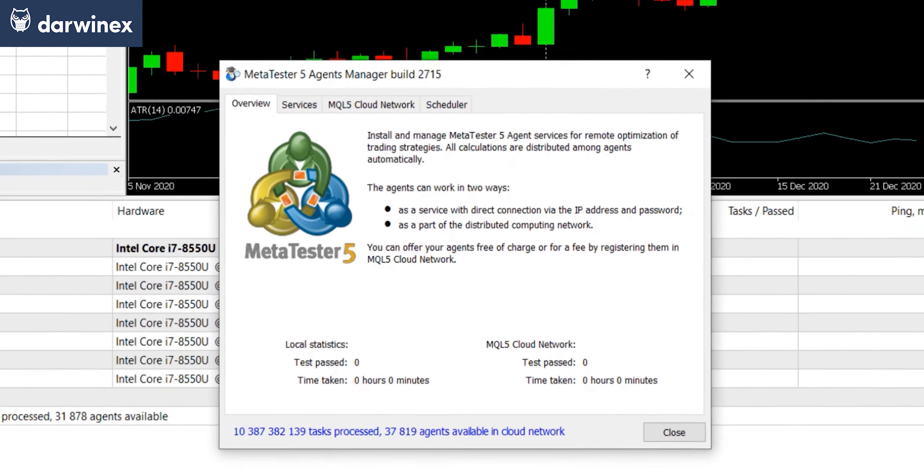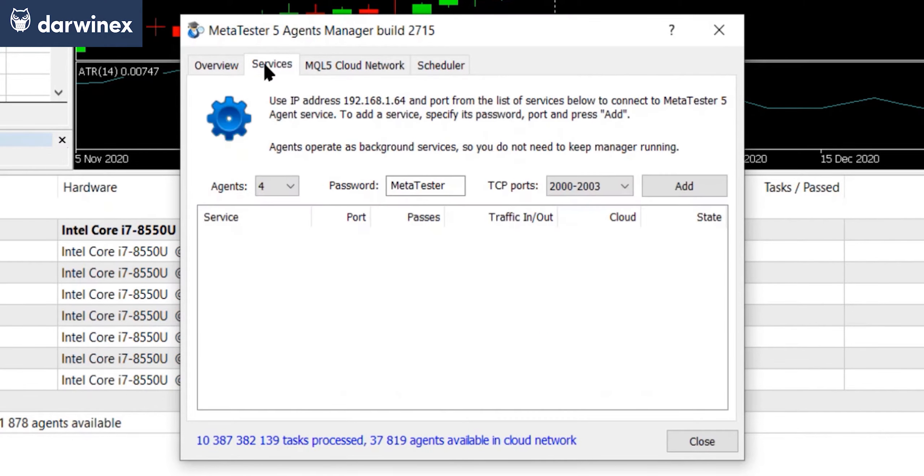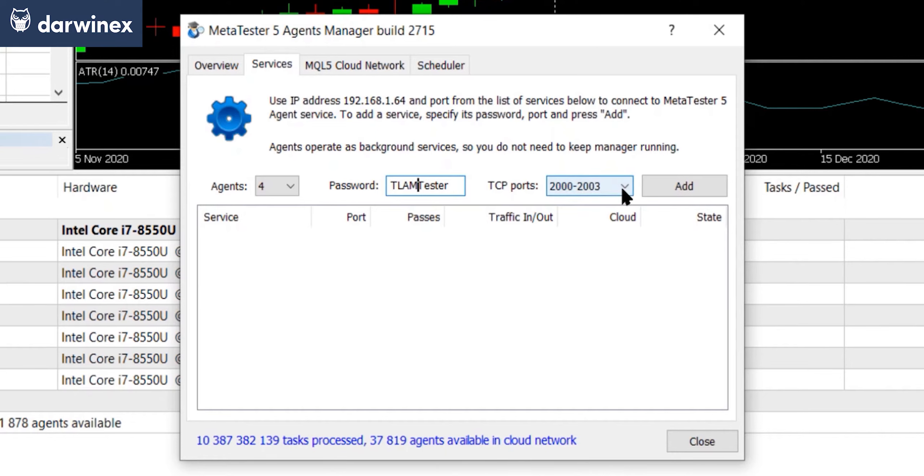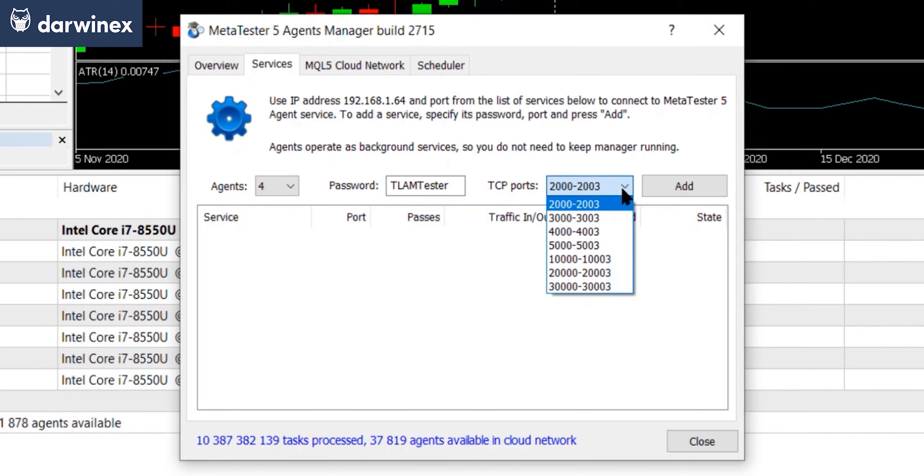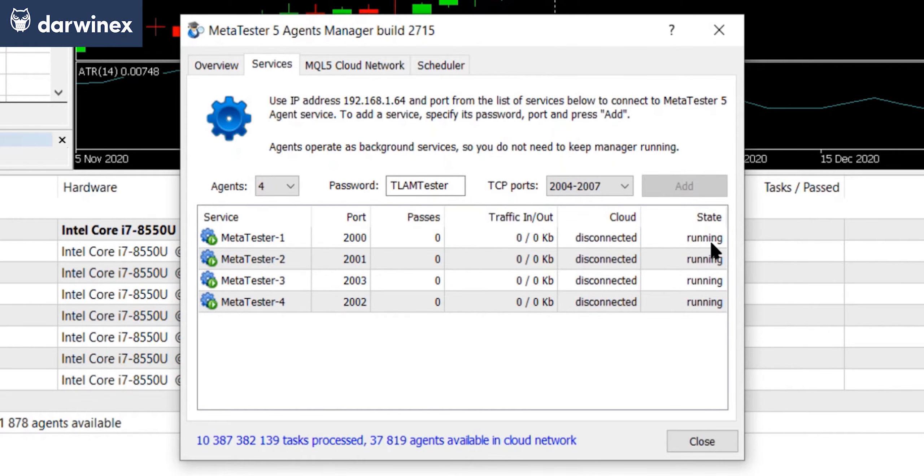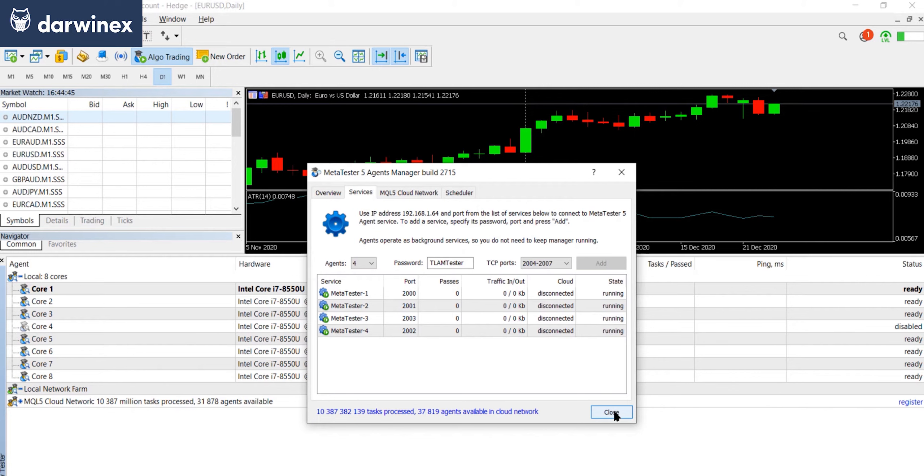If however, you only installed the agent manager, then you simply start that and you get exactly the same window as you see here. Now, to make those agents available on this PC, you need the services tab. And this will automatically detect how many agents can run on this PC. It will use a suggested password to access them. I'm just going to change that. And it will allow you to select which ports you want to make those agents available on. So I'm just going to stick with the default. Now when you click add, you'll see those agents appear now below. And if you look at the state, they're running. So these are now available for testing. So we can simply close this dialog window.